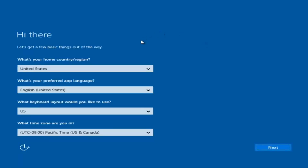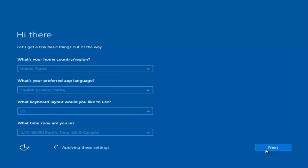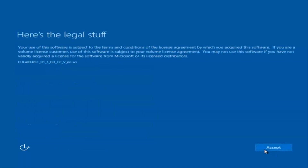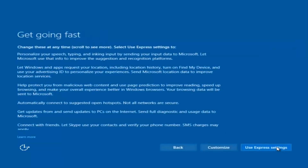At this point you are going to enter in some information — your country, preferred language, keyboard layout, and what time zone you are in. Once you have filled all of that in, you're going to select Next. It will begin applying these settings. You are also going to have to accept the end user license agreement.